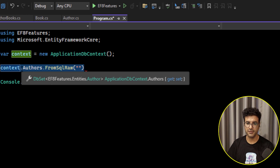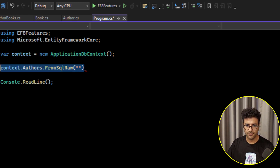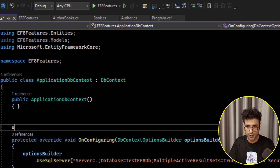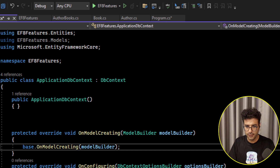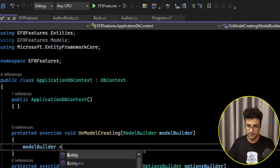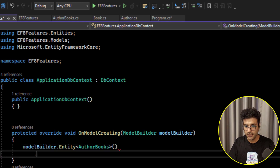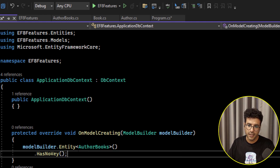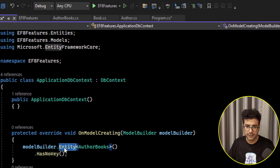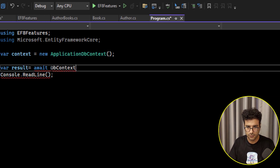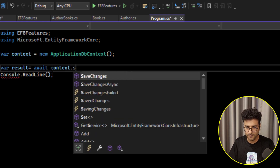To use keyless entity types, go to your ApplicationDbContext, inside OnModelCreating, and call Entity<T>() for your model, then call HasNoKey(). By doing this you are telling Entity Framework: I'm adding this model as an entity, but it has no primary key.